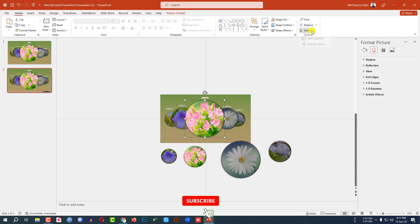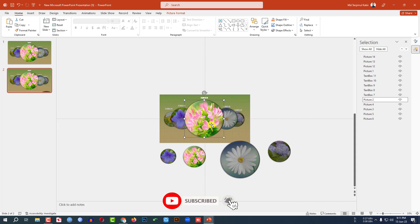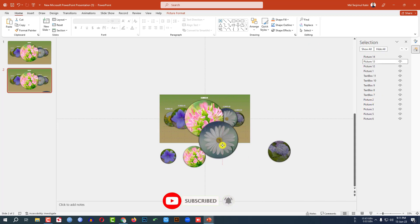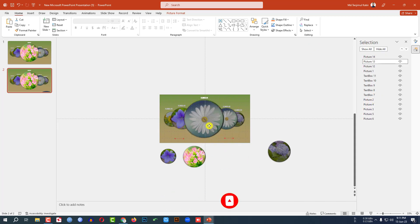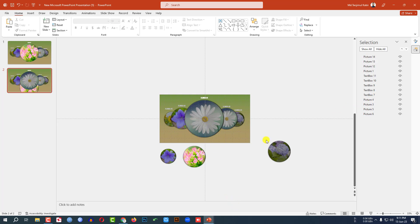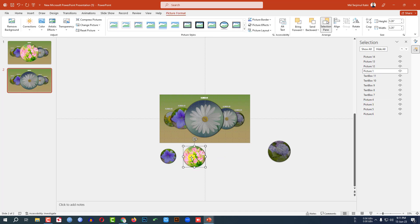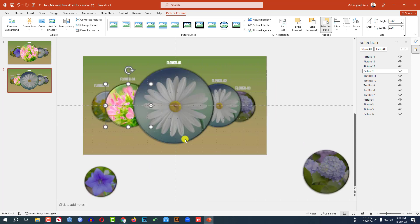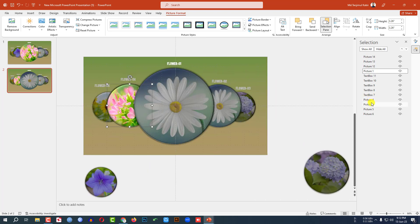Now go to Home, go to Select, Selection Pane. The number is Picture 2. Click on the picture on the slide, place it here, then select Picture 2 in the pane, place it here, and delete the old one. Now click on Picture 3, place it over here, zoom in, select Picture 3 in the pane, place it here, and delete the duplicate.